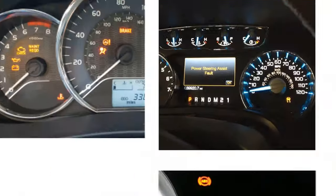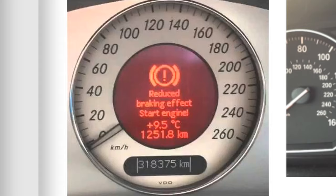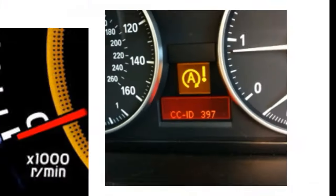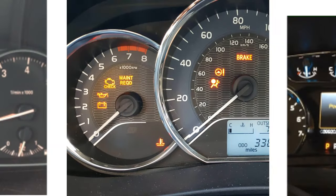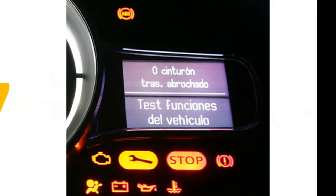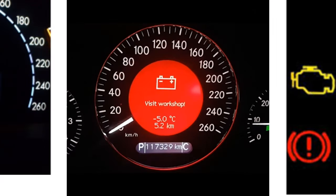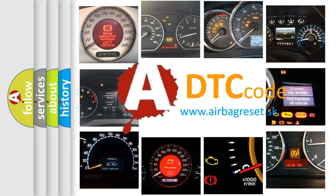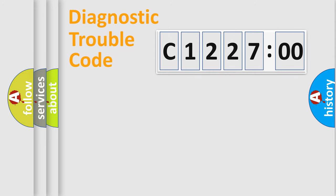Welcome to this video. Are you interested in why your vehicle diagnosis displays C122700? How is the error code interpreted by the vehicle? What does C122700 mean or how to correct this fault? Today we will find answers to these questions together.